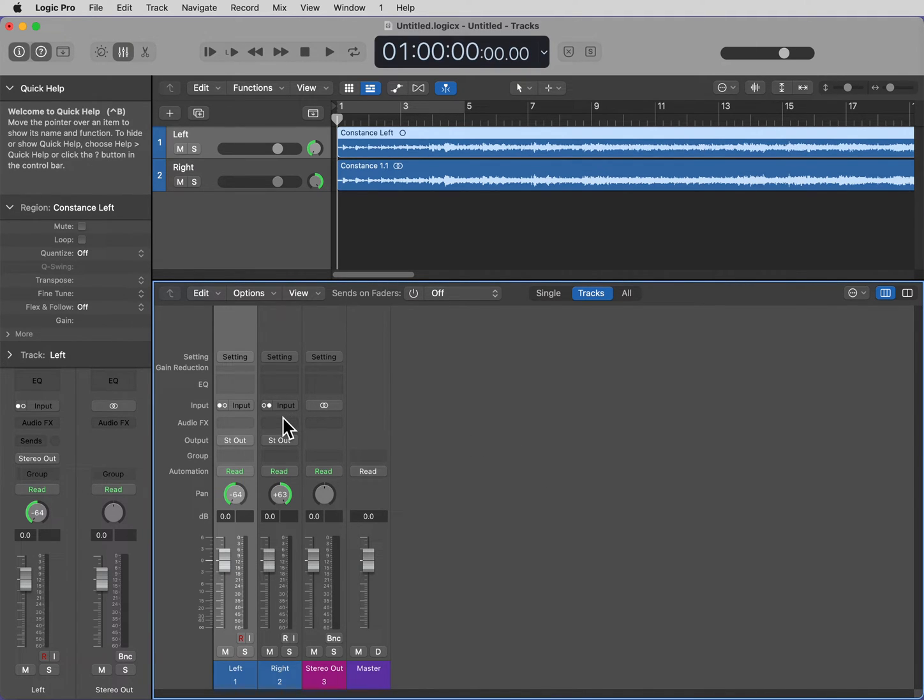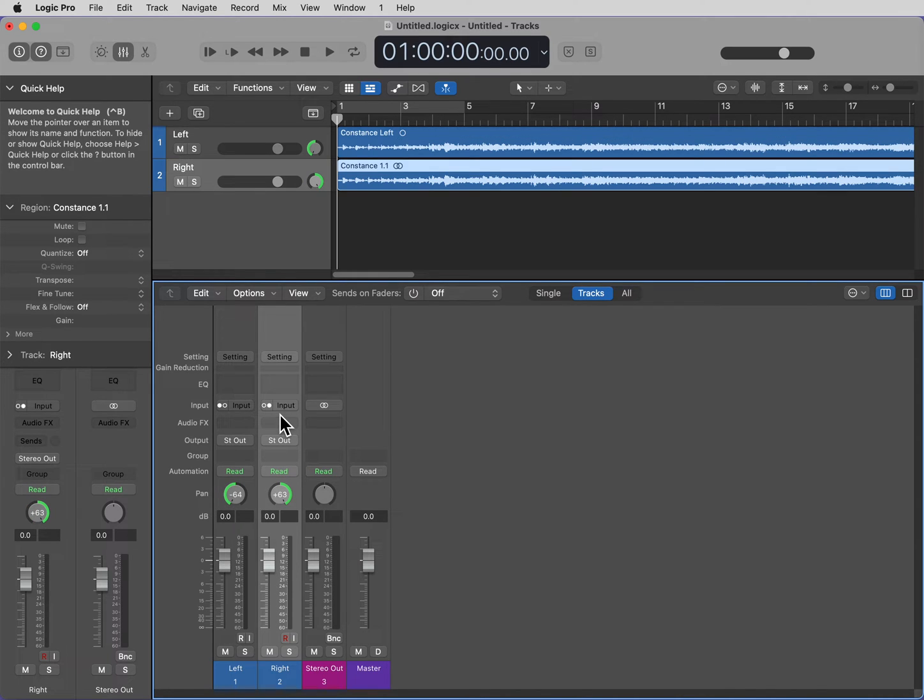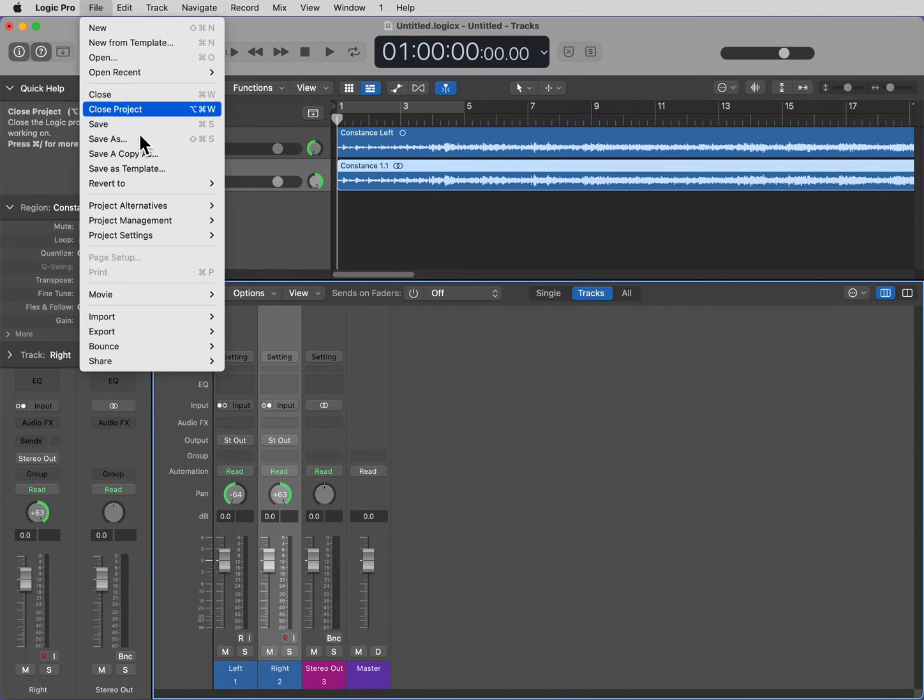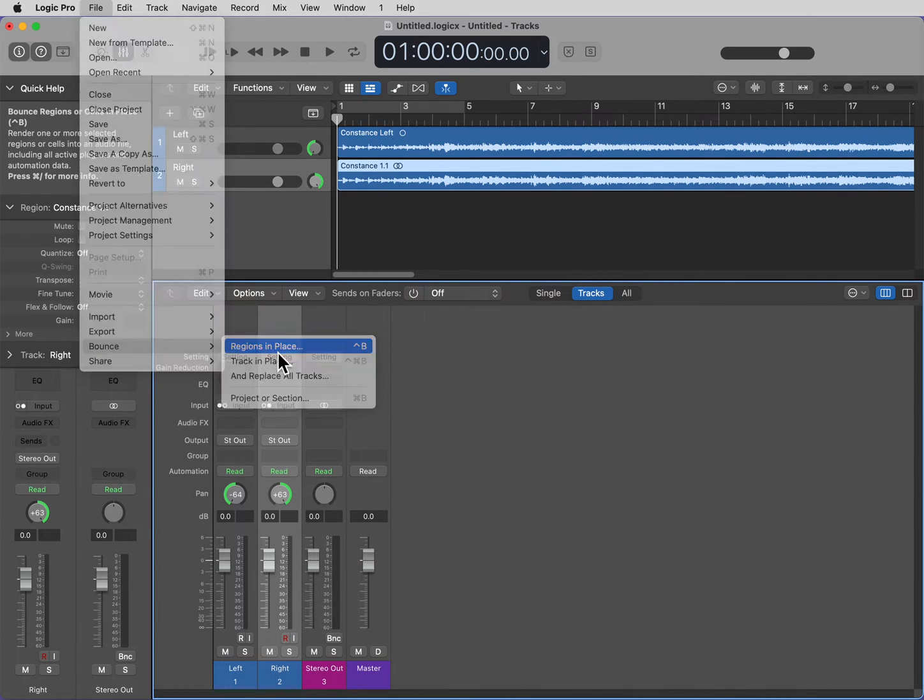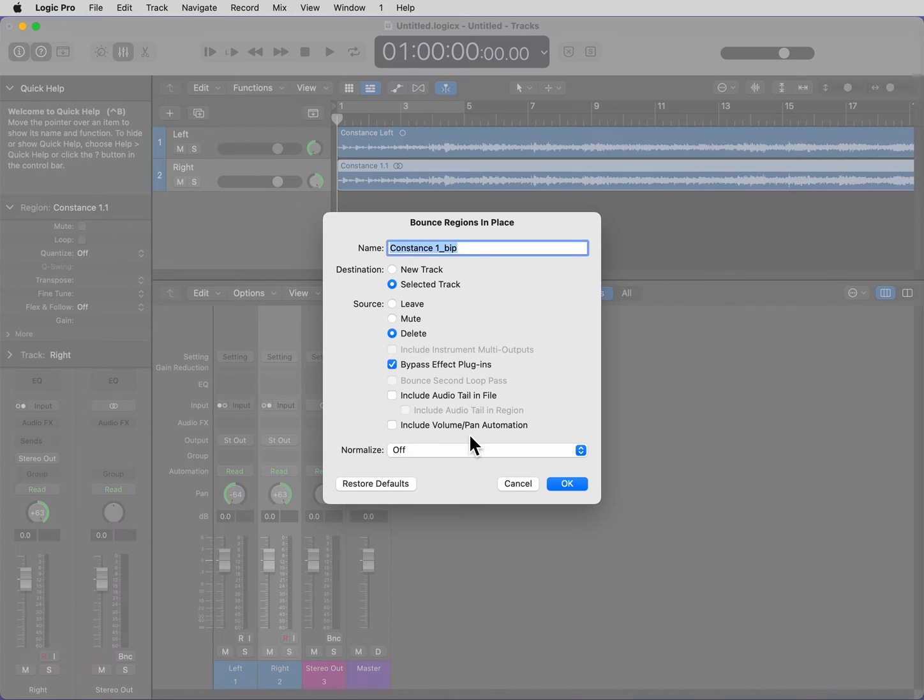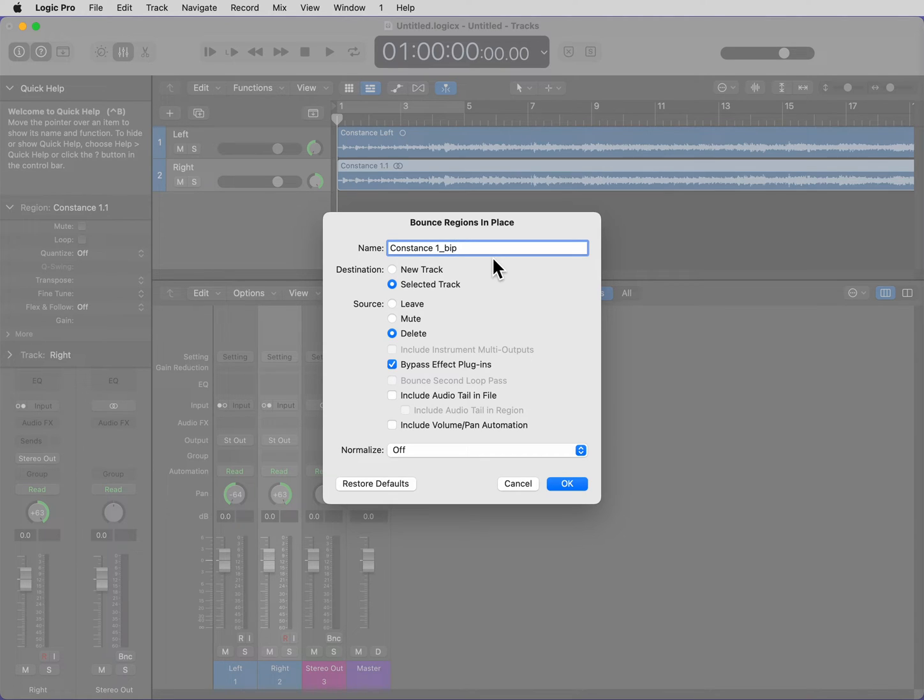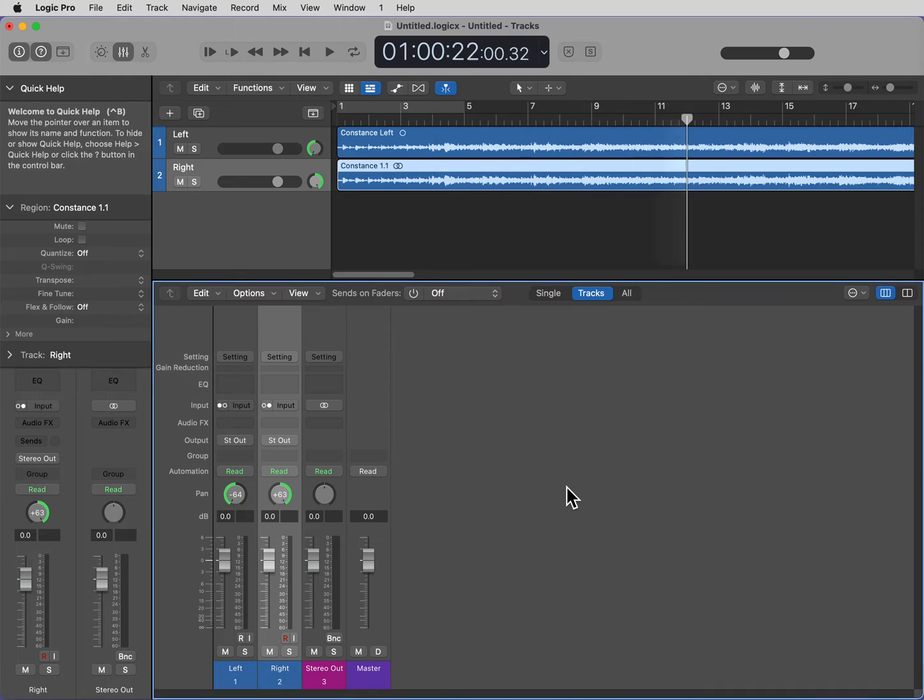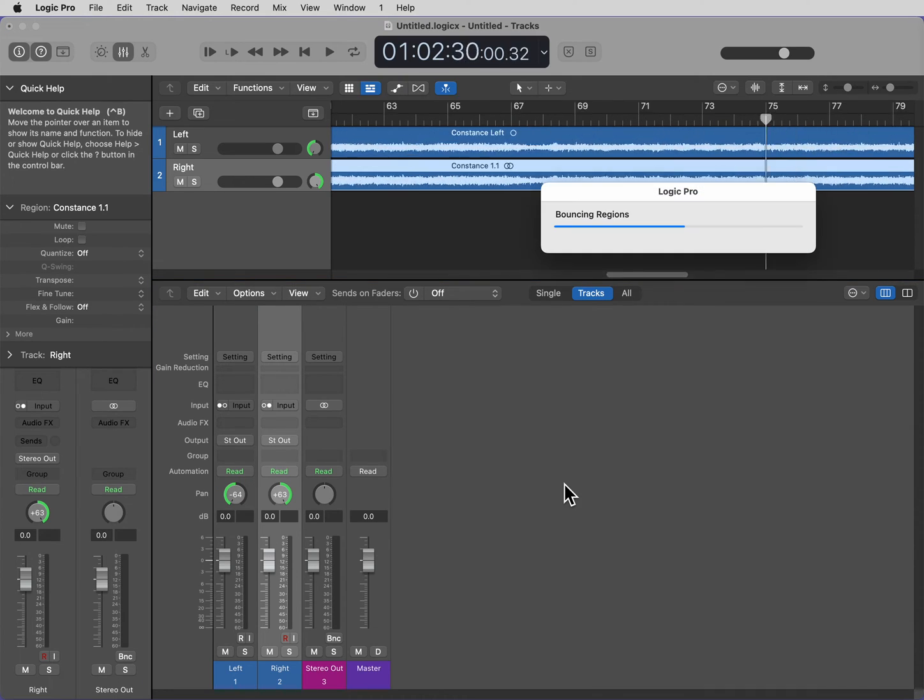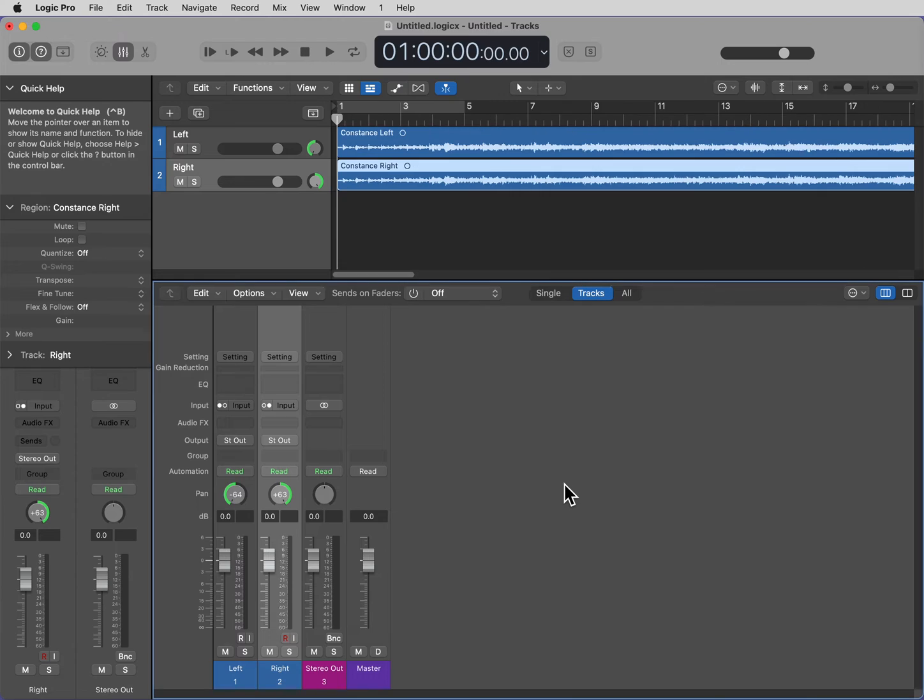Now, do the same thing for the right. Select the right. Go to File, Bounce, Regions in Place. And I'm going to name this Right. Same settings. OK.